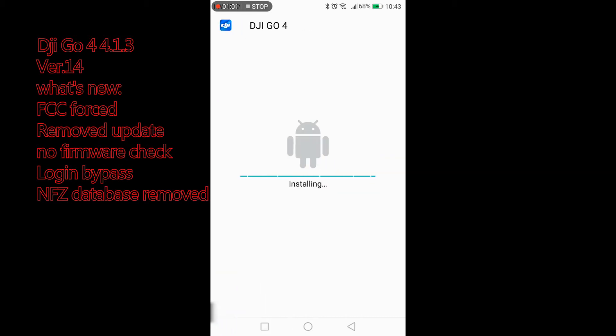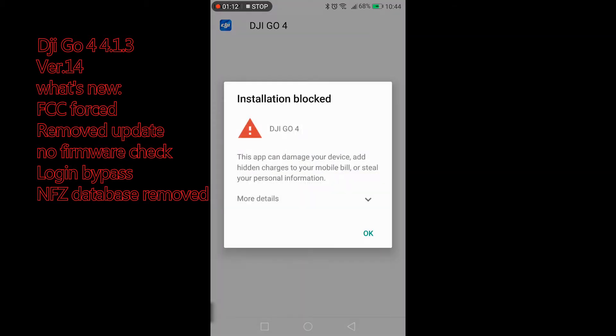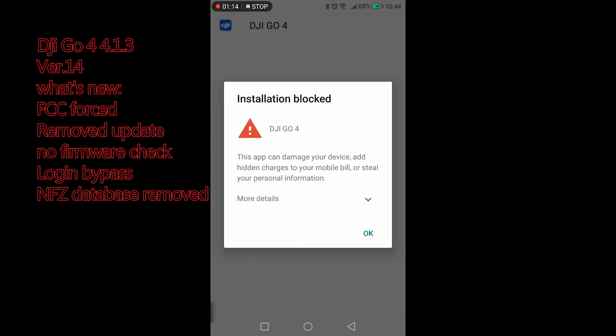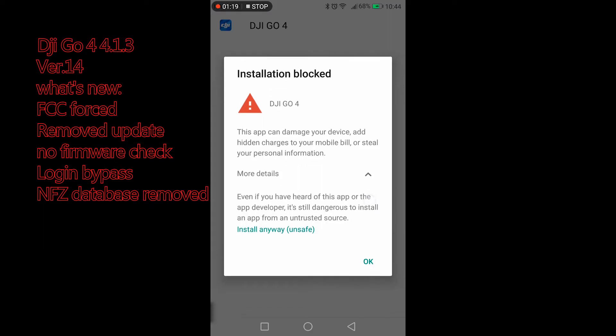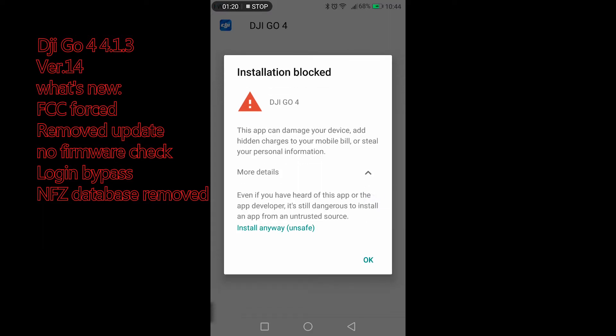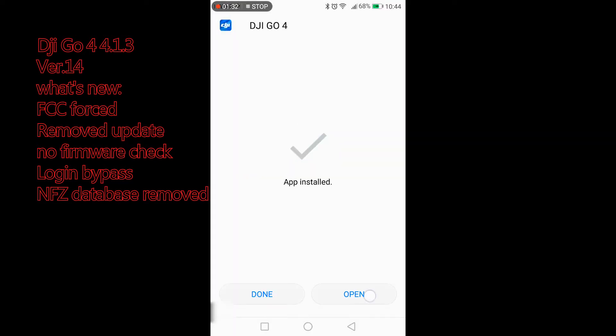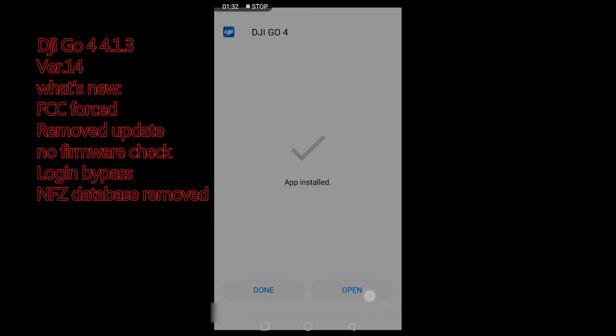If you get this splash screen just go over more details, then install anyway, open.